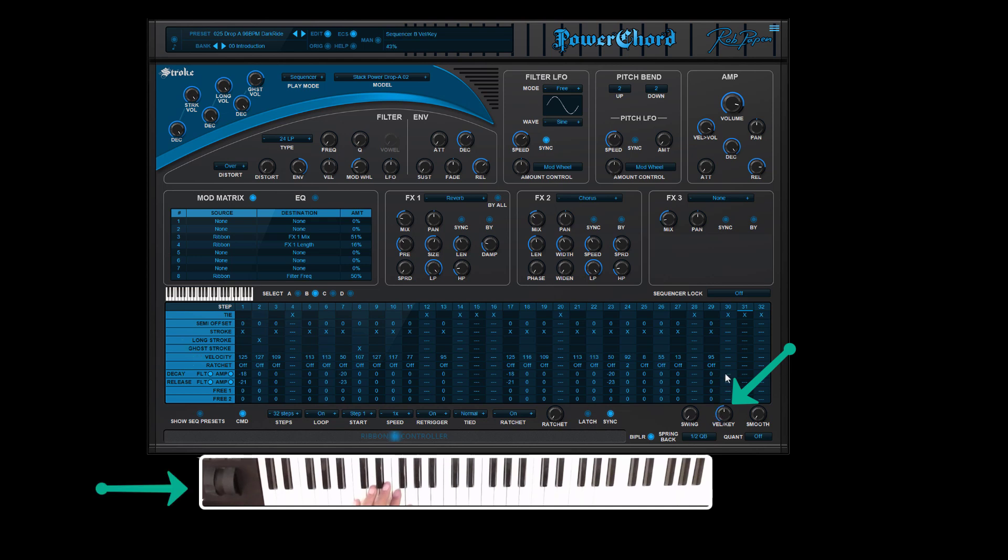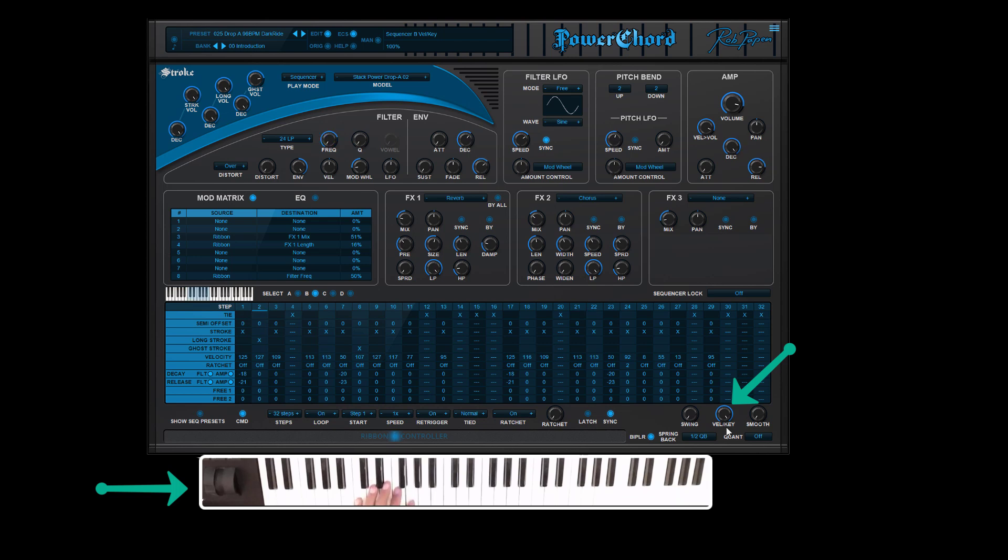If the dial is fully set to the right, your manual keyboard or MIDI playing controls the velocity of the sound engine. Now I play soft and now I play hard.